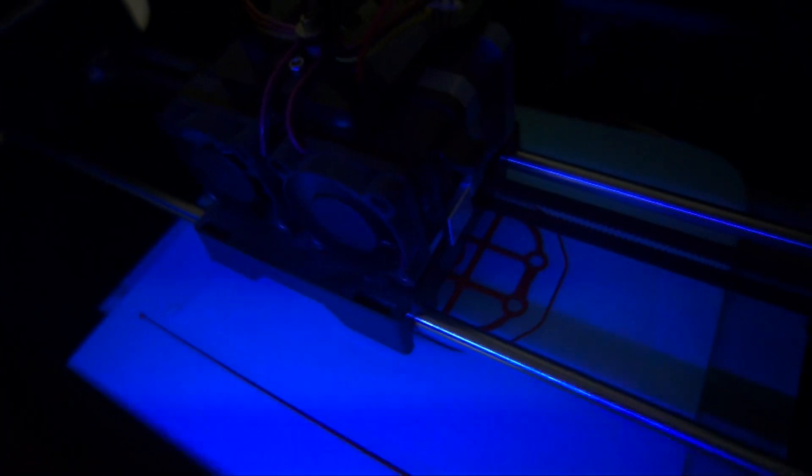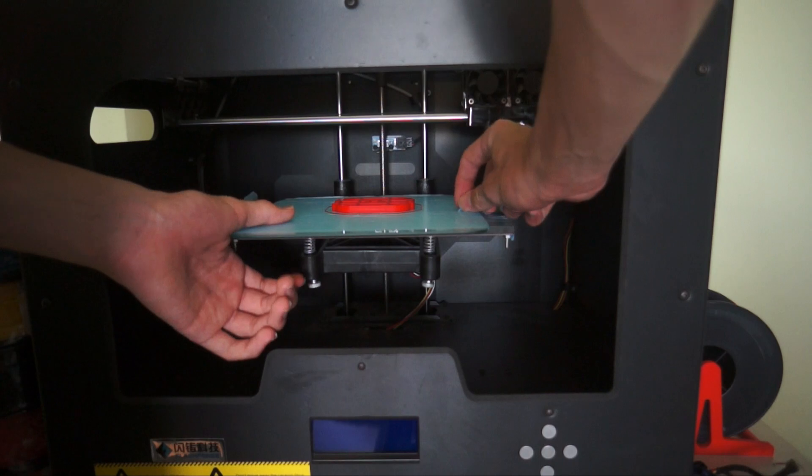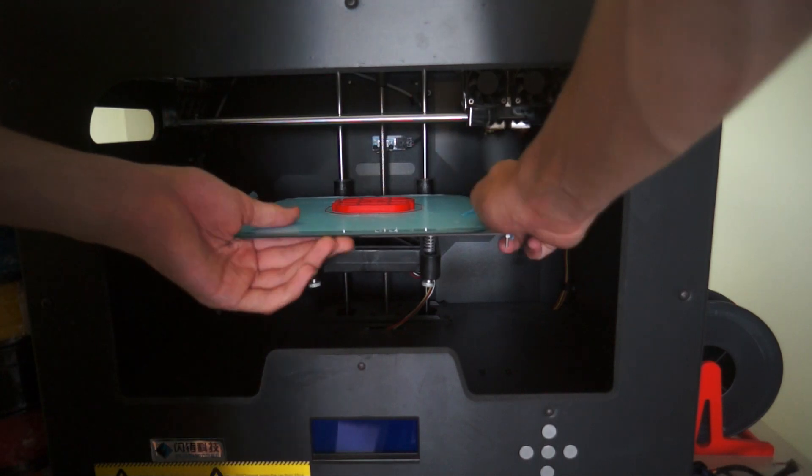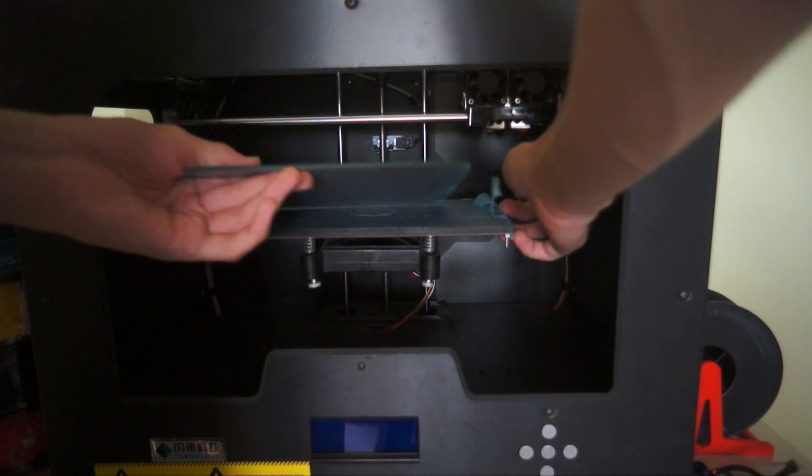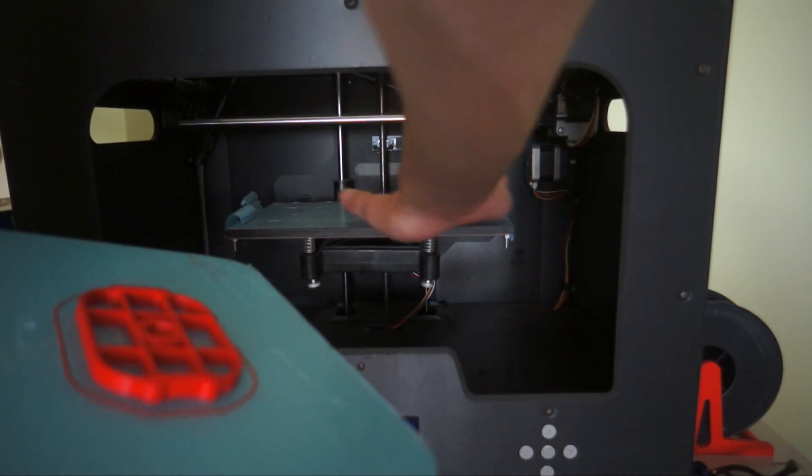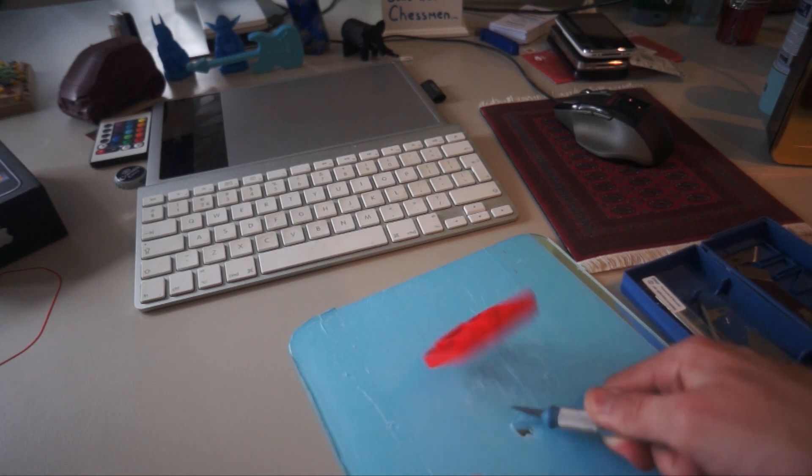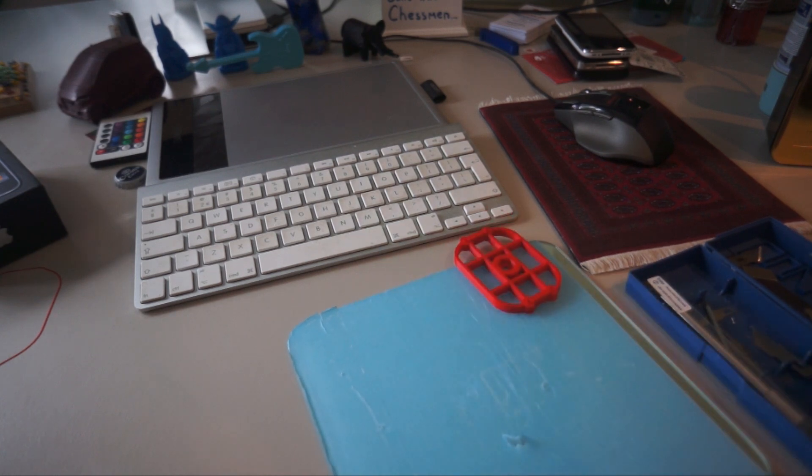There we go. You can see it's printing very well. There we go.